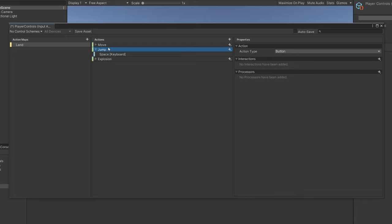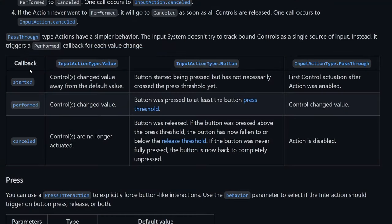What's good about the Input System is that it's event-based. It has three events: Started, Performed, and Canceled. For a button, when you start pressing it down, it issues Started and Performed callbacks that we can subscribe to — we listen and do certain things when these are executed. Canceled means we've lifted our finger from the button. Depending on the type — Value, Button, or Pass Through — these callbacks may be issued at different times. There's a linked video in the description covering this in detail.